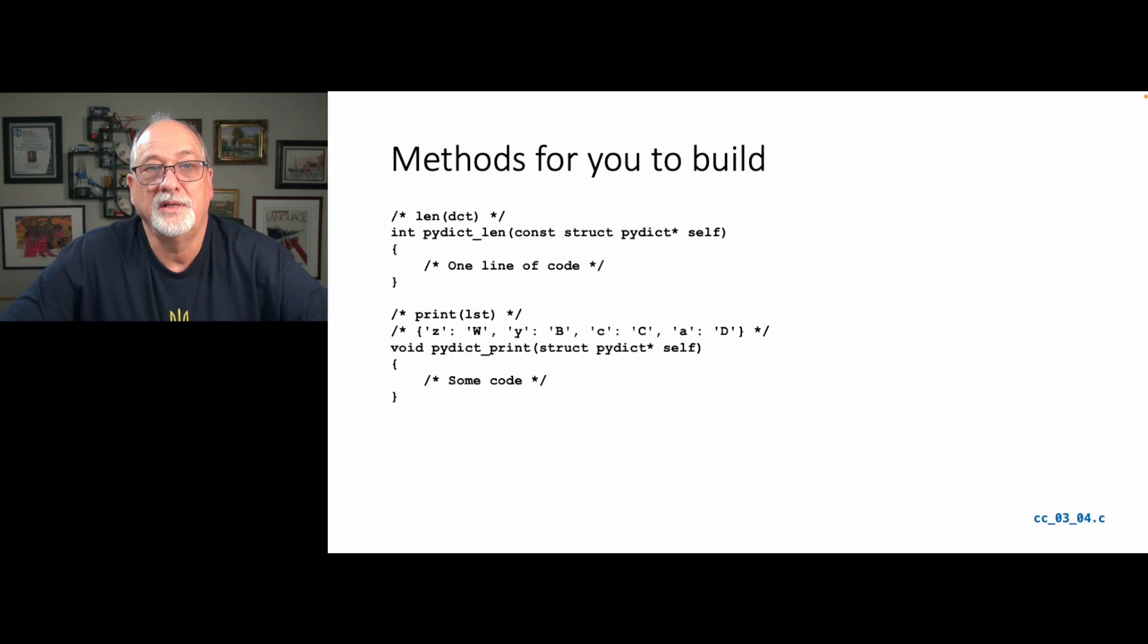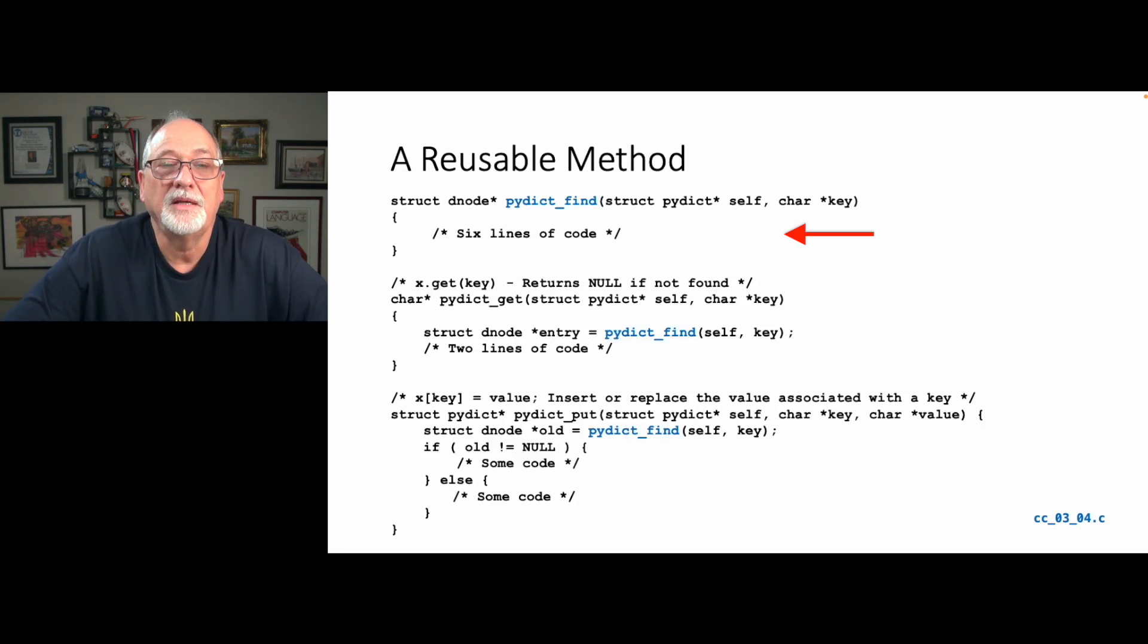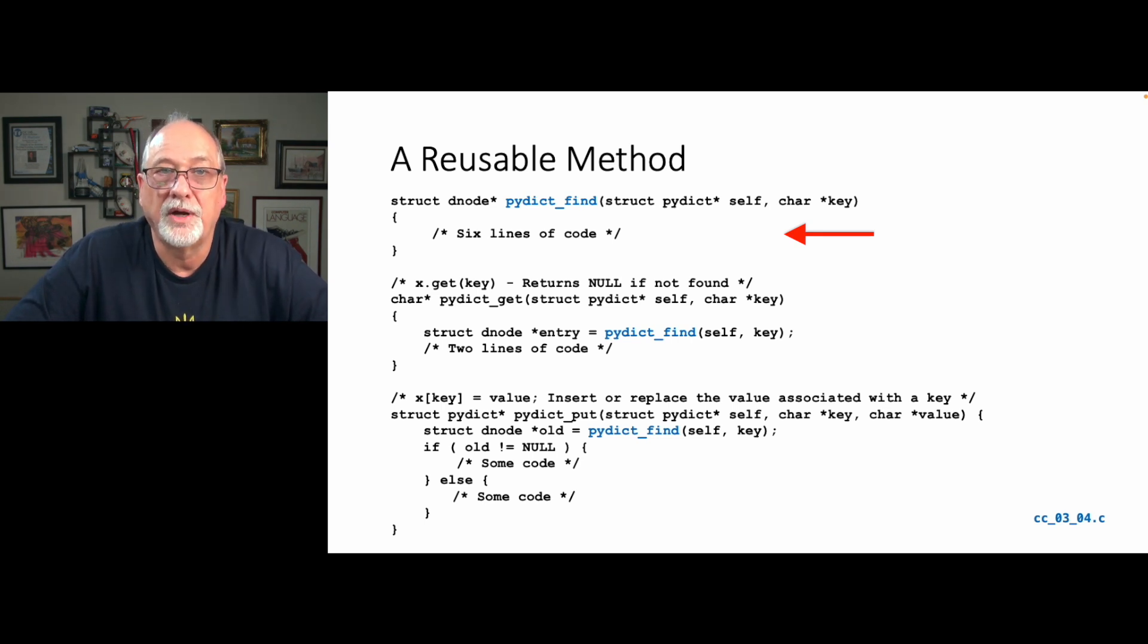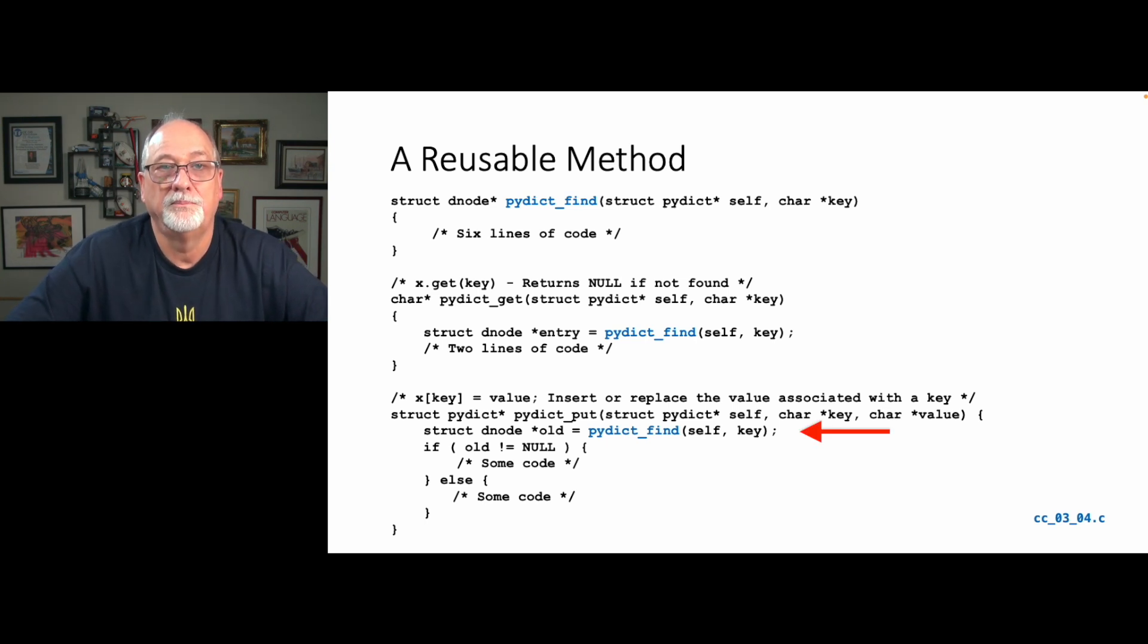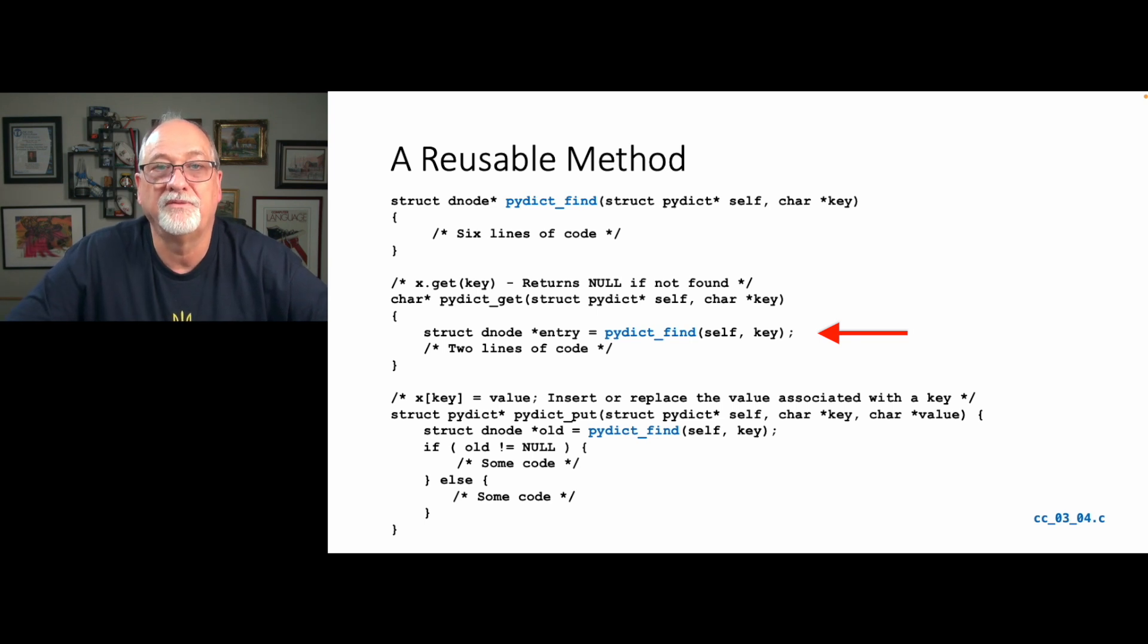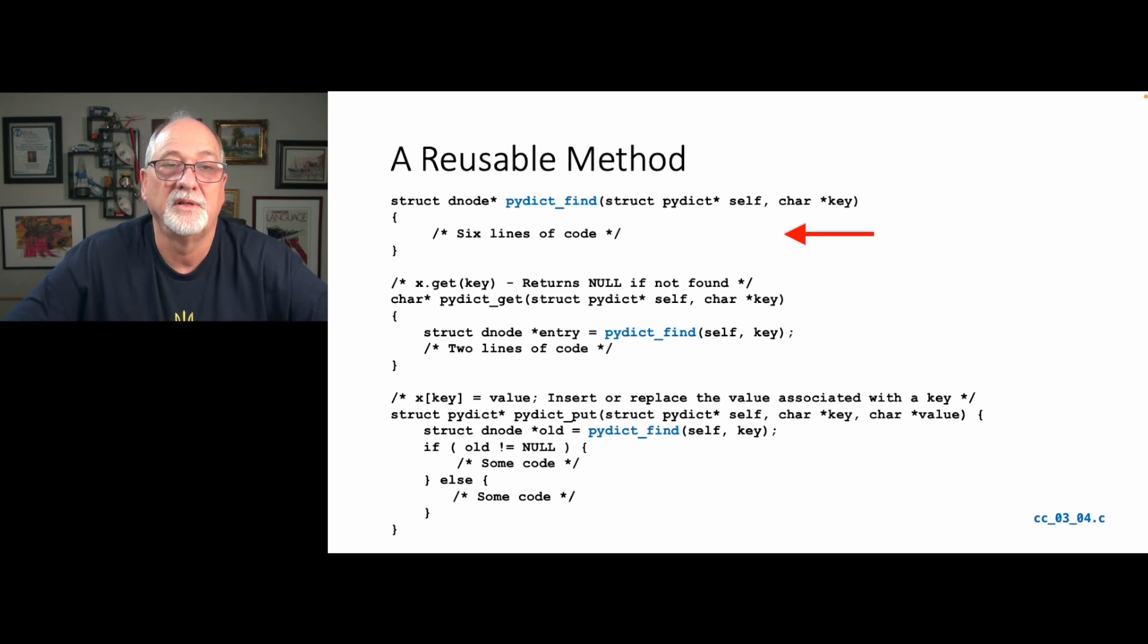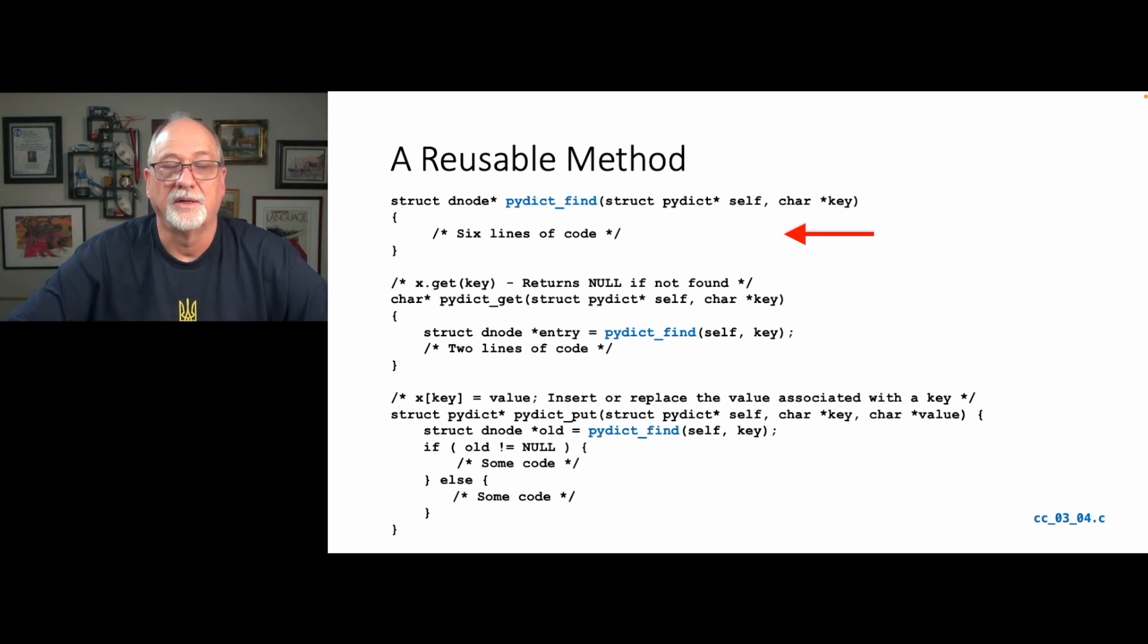So some methods for you to build. The len should be pretty easy. Similarly, we have a print, and I want you to match exactly the output of the Python. And so it turns out that we can make a method called find, which returns a denode, rather than get returns a string, and find returns a denode. And then we can use find both in get and in put. Now we use it pretty much in get to go find it and then return the value. So that's pretty easy to do the get once you have find. So the find is a for loop where you're going to go and you're going to find it, and if you find it, you're going to send it back. If not, you're going to send a null back. Now you better check if it's null, including in the get.